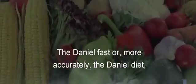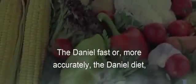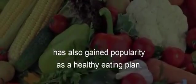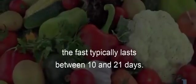The Daniel fast, or more accurately the Daniel diet, has also gained popularity as a healthy eating plan. In either case, the fast typically lasts between 10 and 21 days.